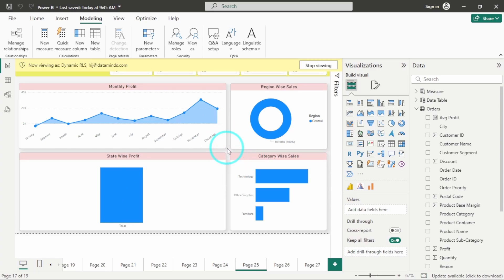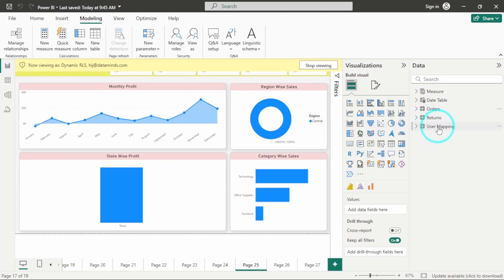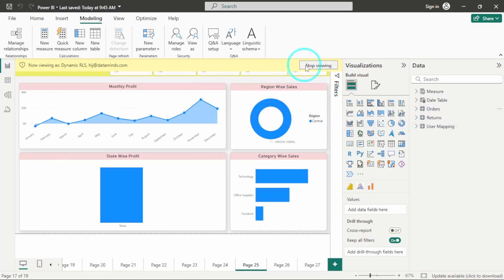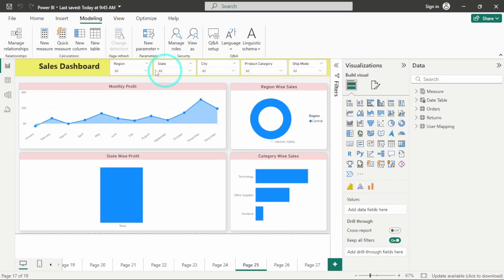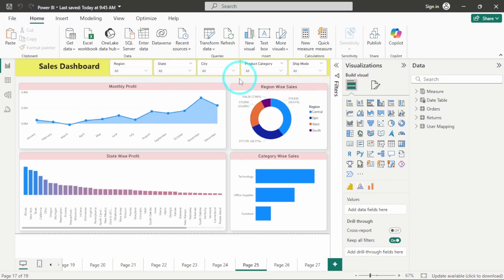So in this way, you can apply static as well as dynamic RLS. Mostly in industries, dynamic RLS are used, and if you want to implement dynamic RLS, you need to have a user mapping table for that particular RLS. Let's stop viewing this. So I hope you have understood how to create static and dynamic RLS and how to implement it in Power BI.